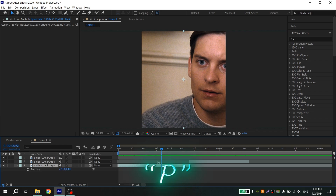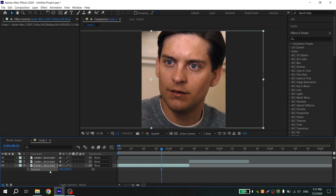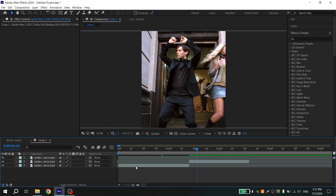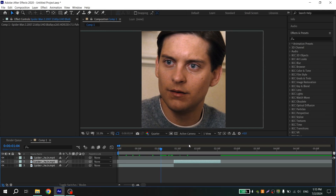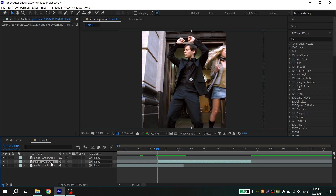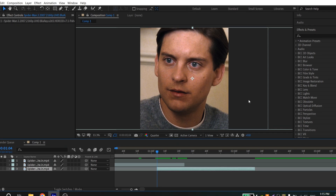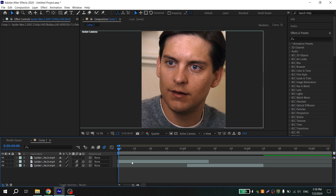Select your clip, press P, and fix the position. After that, find the moment where you want the animation. Drag the second clip and put it down. Don't worry if the animation looks ugly because you will be able to fix it. Now turn on 3D and motion blur on your clips.